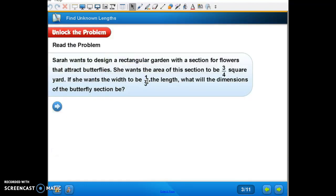So Sarah wants to design a rectangular garden with a section of flowers that attracts butterflies. She wants the area of this section to be three-fourths square yard. So when you multiply your length and your width, it should come up to three-fourths of a square yard. If she wants the width to be one-third the length, what will the dimensions of the butterfly section be?